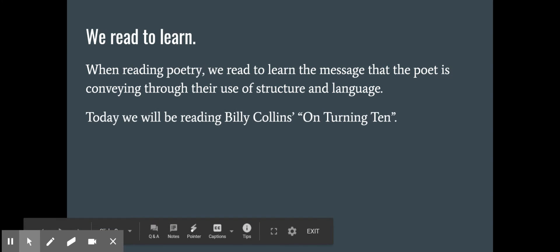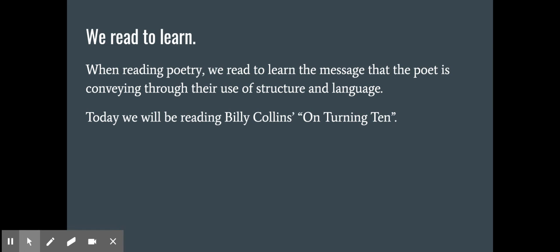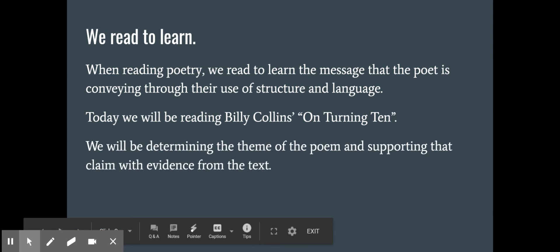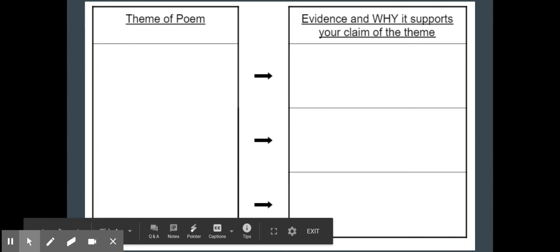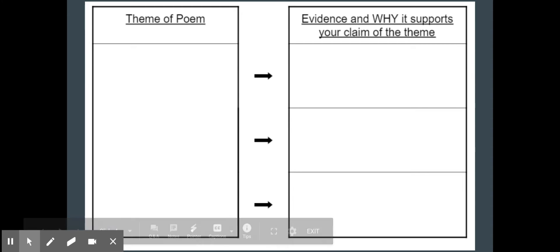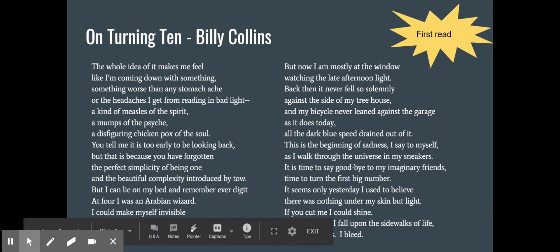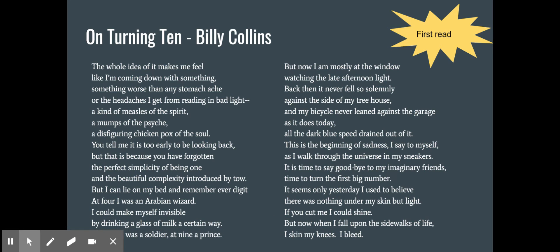That message goes along with our theme. Theme is the message. Today we're going to be reading Billy Collins' "On Turning 10" and trying to determine the theme, or the message, of that poem and supporting that claim with evidence from our text. We're going to be filling out this graphic organizer together — you have a very similar one for your assignment. Let's go ahead and start by just reading the poem straight through. Go ahead and pause and read it, then come on back once you are finished.